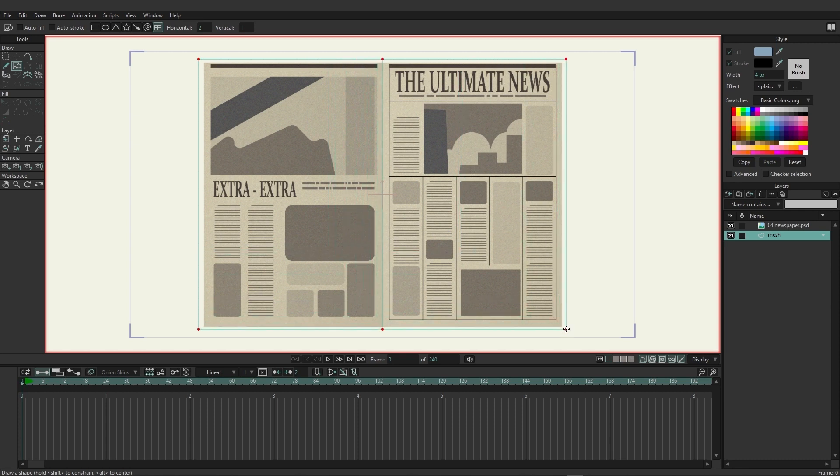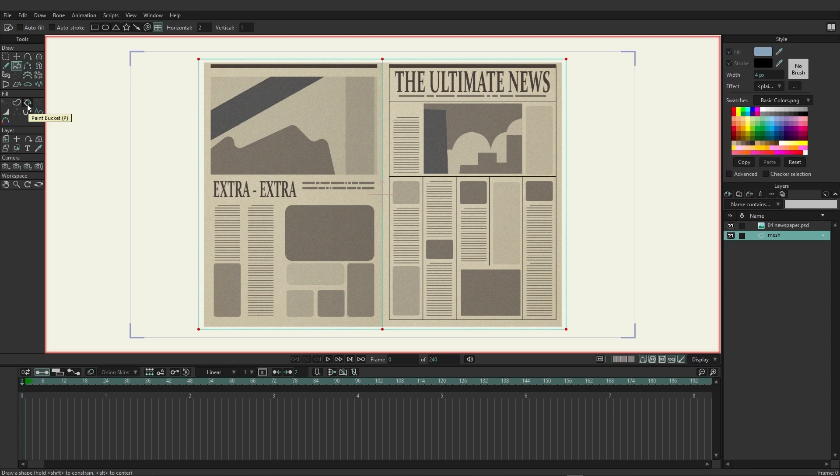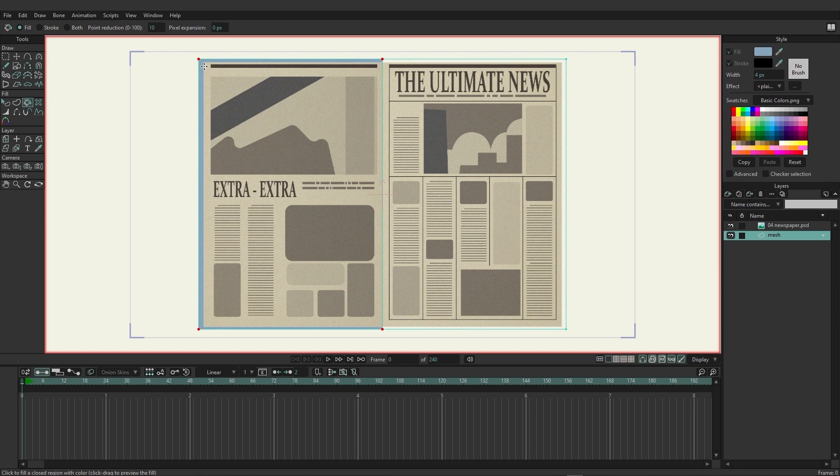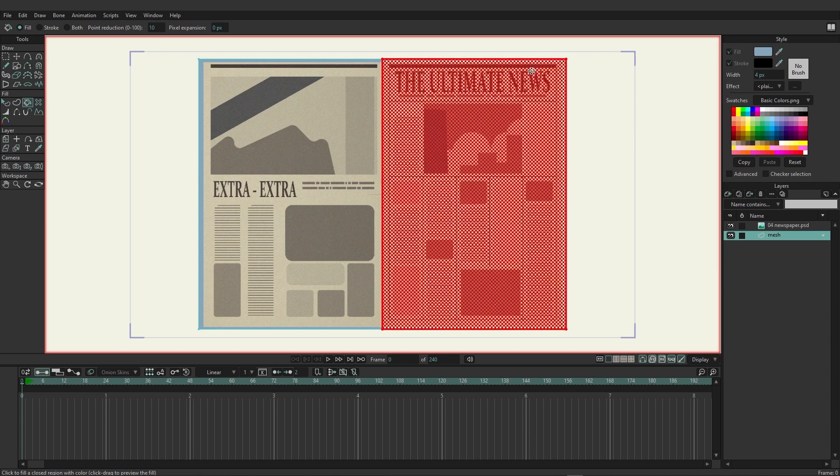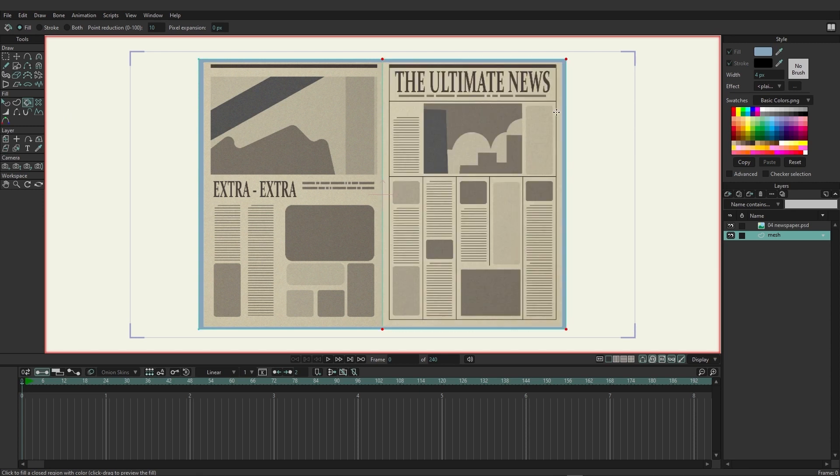I'm going to match up that line going through the middle with the middle of the newspaper and release. Now the last step for the mesh is to fill in each individual rectangle. So I'm going to come over here with the paint bucket tool and I have my light blue fill selected.